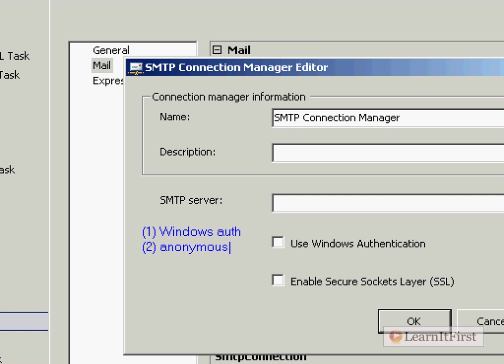How about Windows authentication? Are you going to do Windows authentication across the network, across the internet, like through Gmail? No, no, not smtp.learnitfirst. So Windows authentication is really only going to work inside the domain.